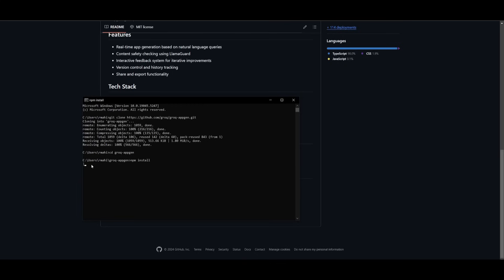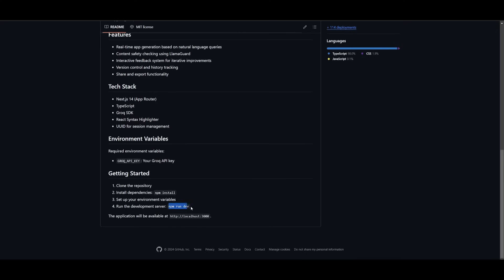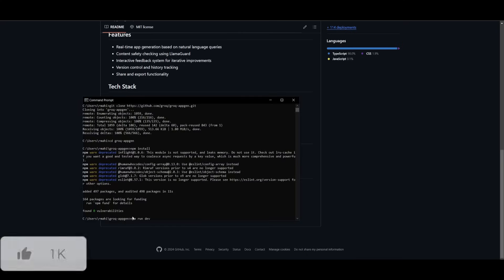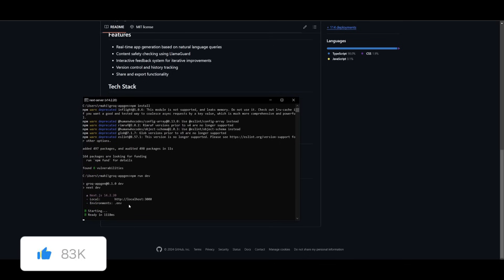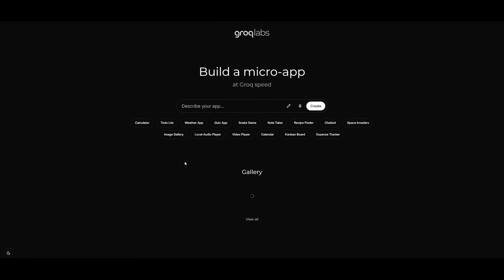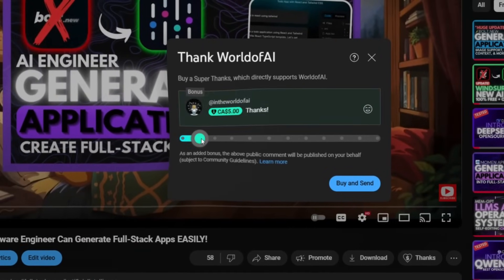Then copy the npm install command and paste it into your terminal and click enter. This will install all the necessary packages for the Grok AppGen application. Once this is finished, you can open it up by running the npm run dev command in your command prompt. Paste this in after it's installed and you will now be able to access it on your localhost. There we go — we have this now running on our local host and this was something we were easily able to install locally onto our computer.